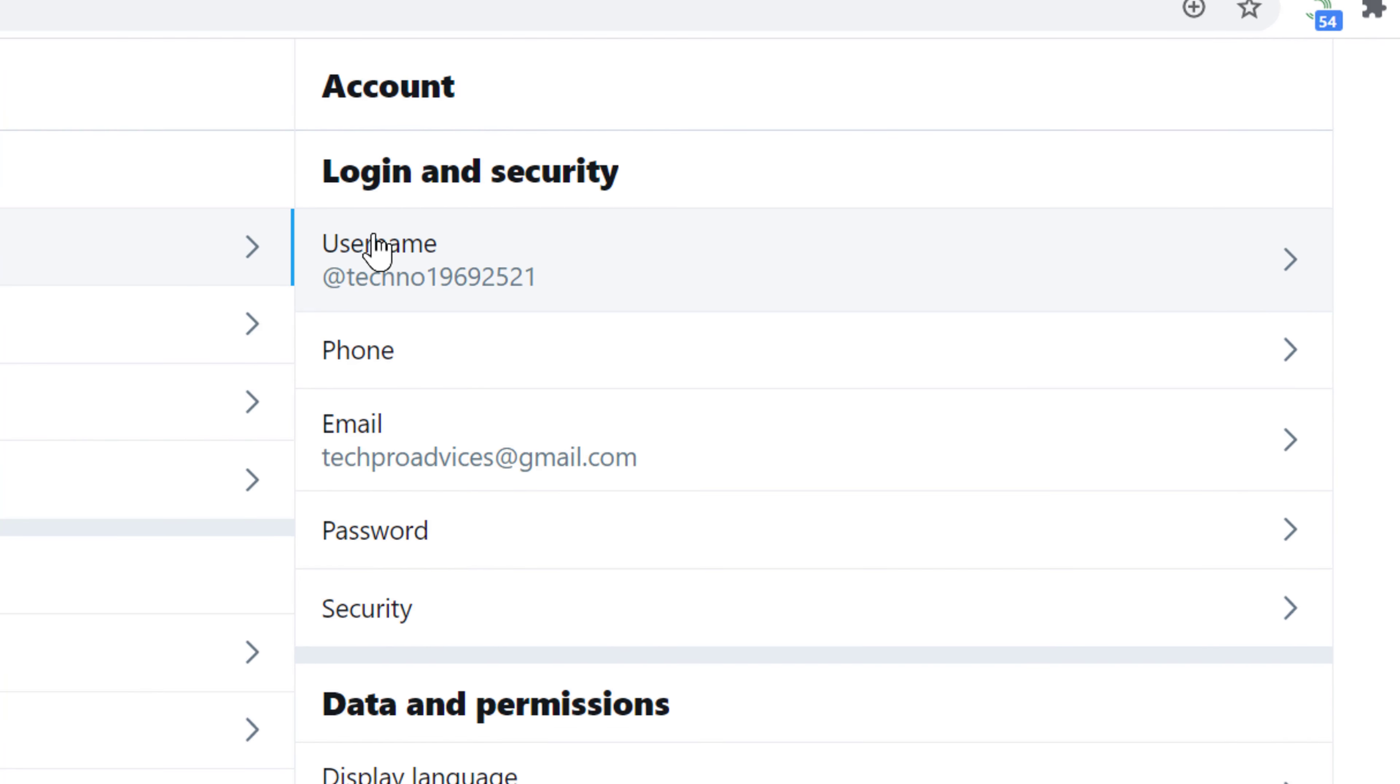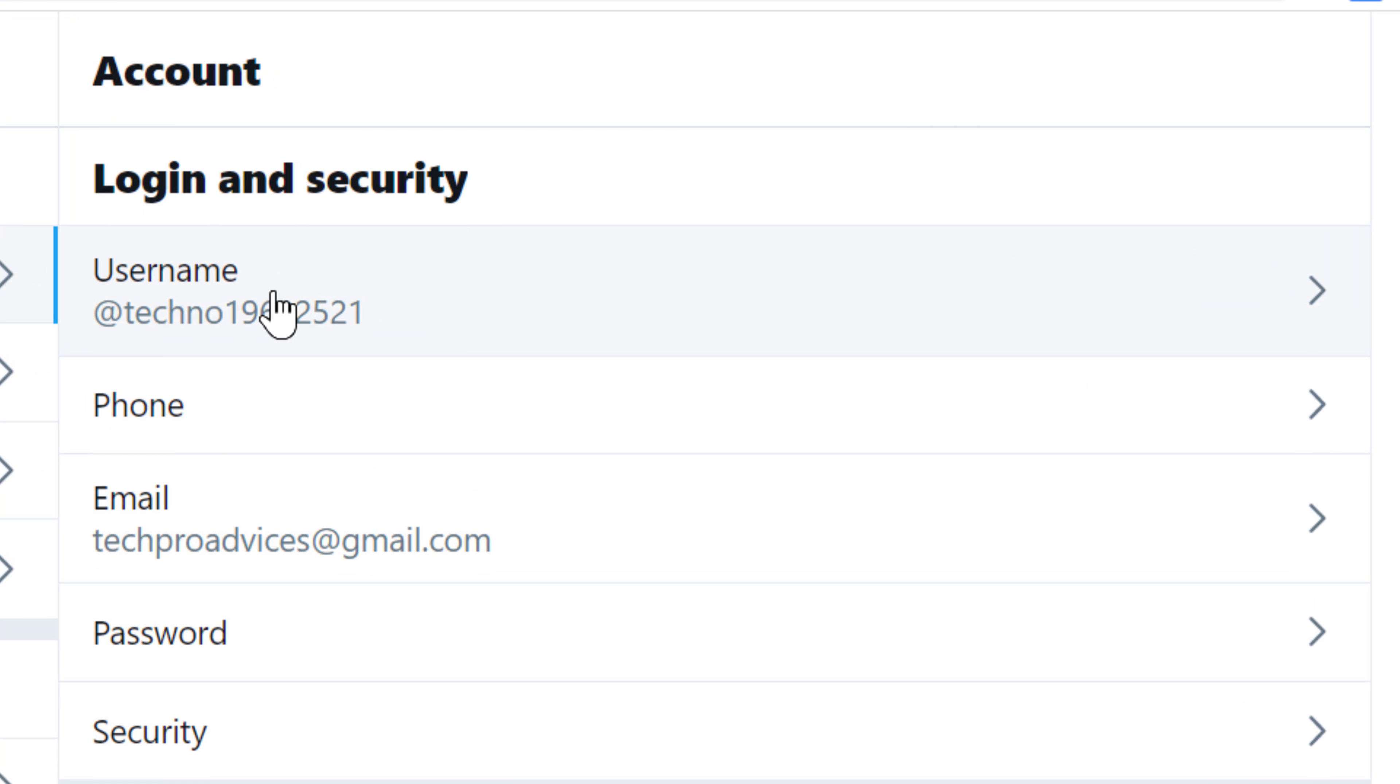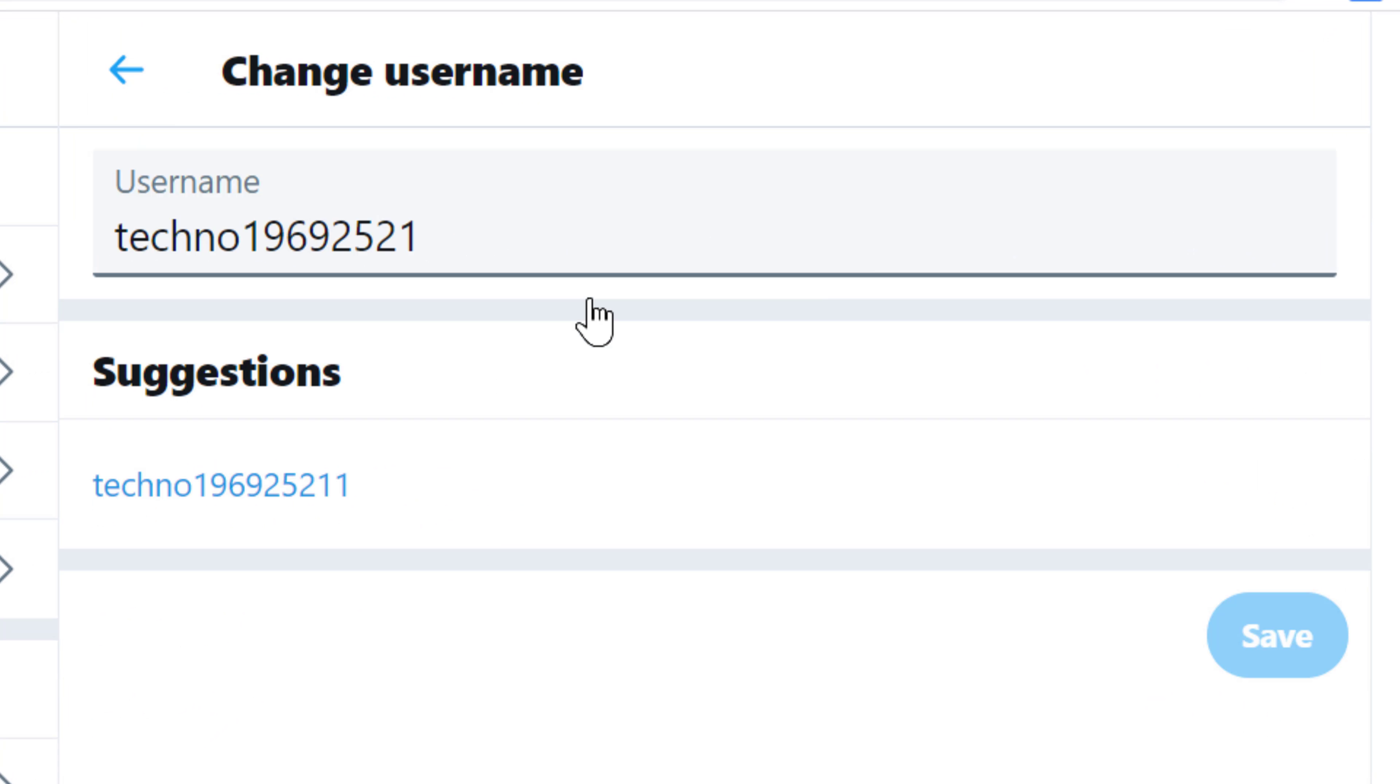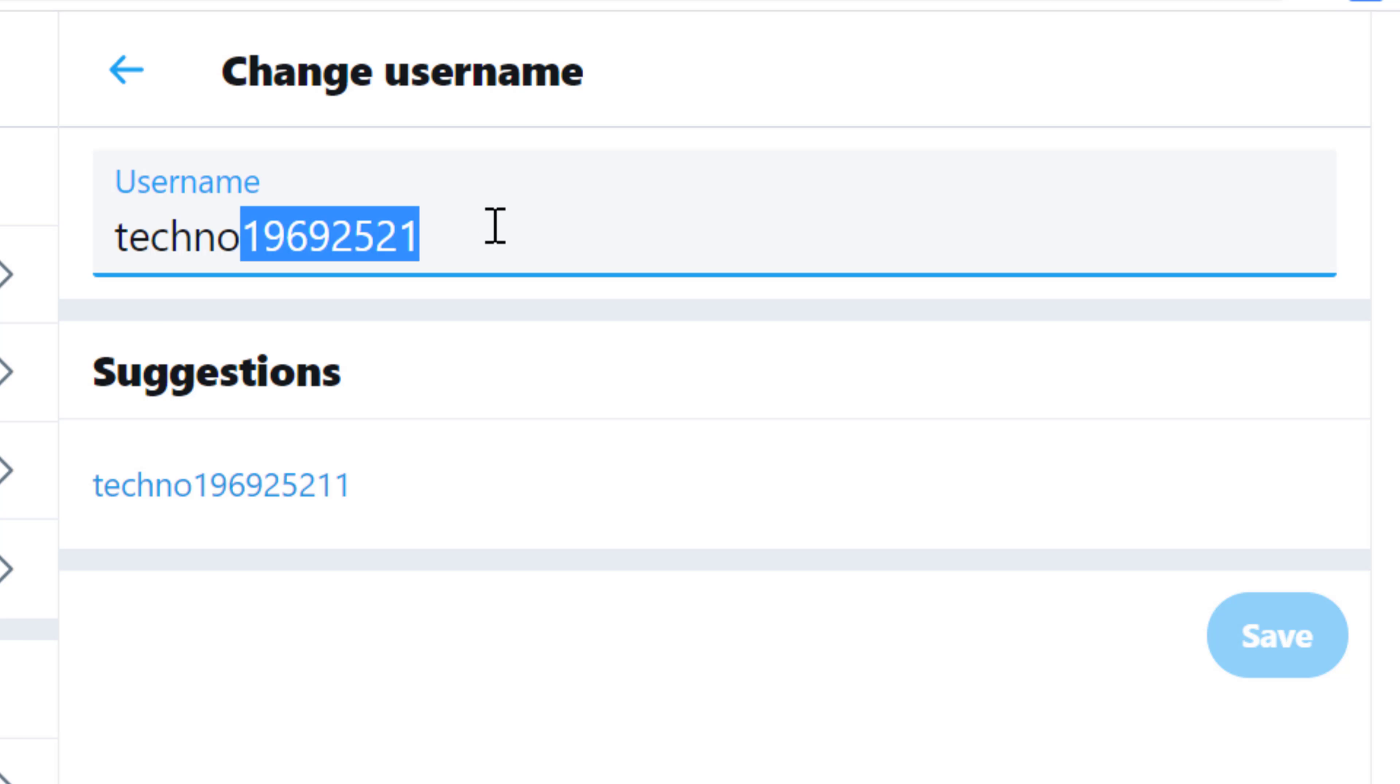Now click on this username. It's your username - now you can change your username from here.